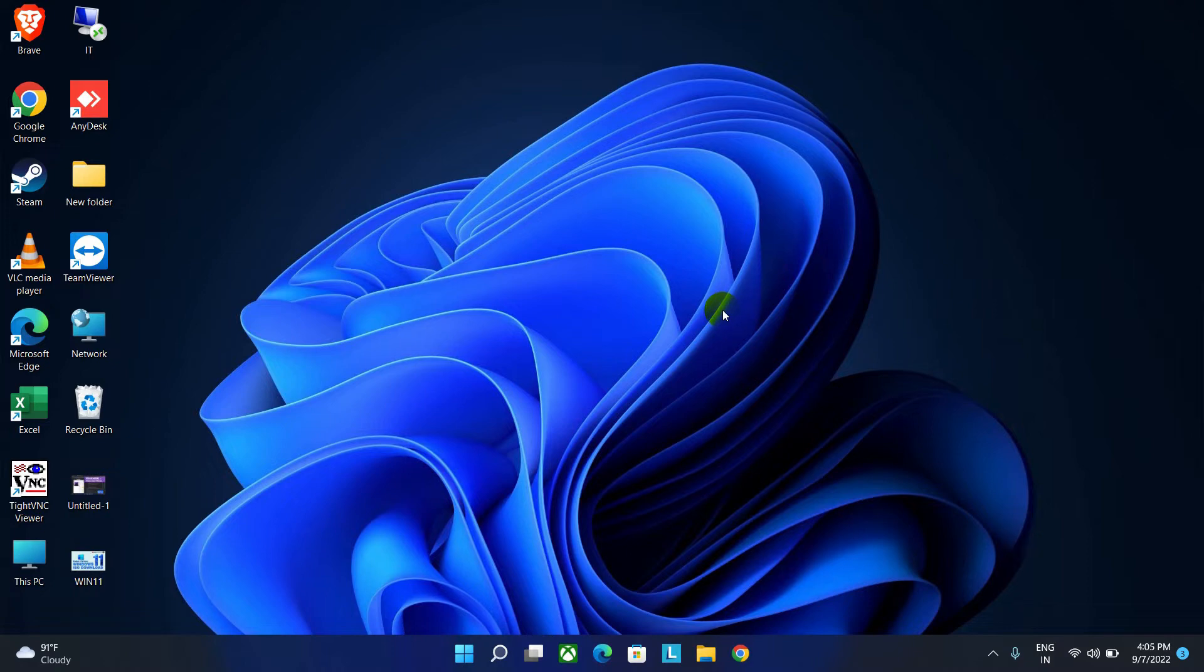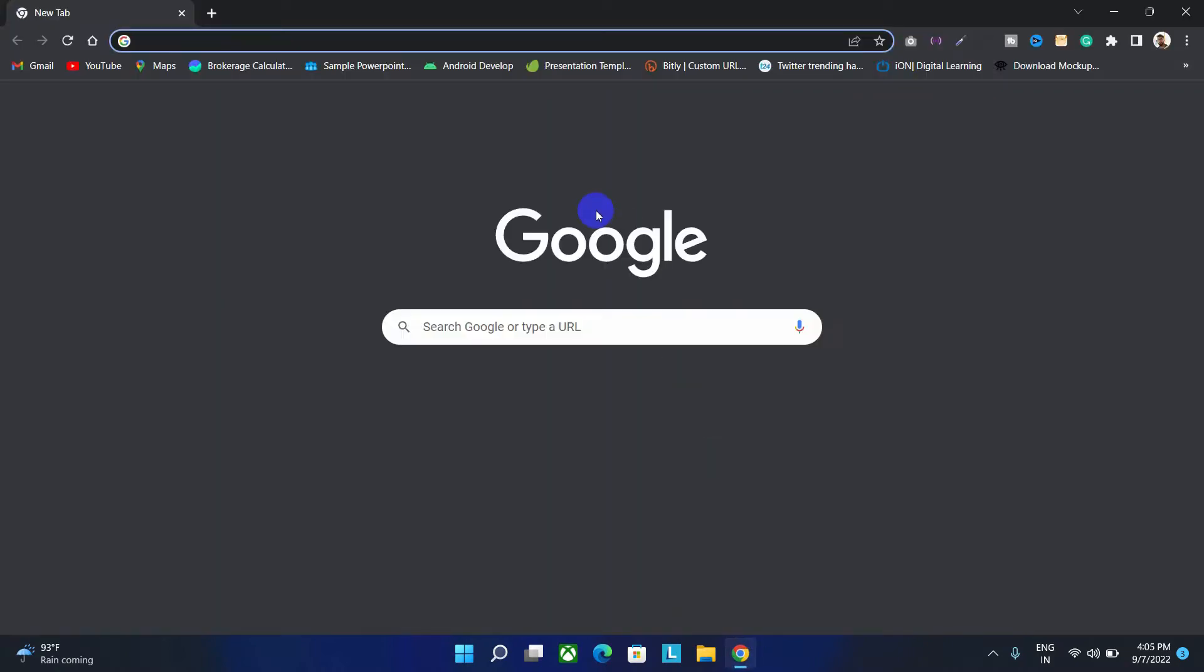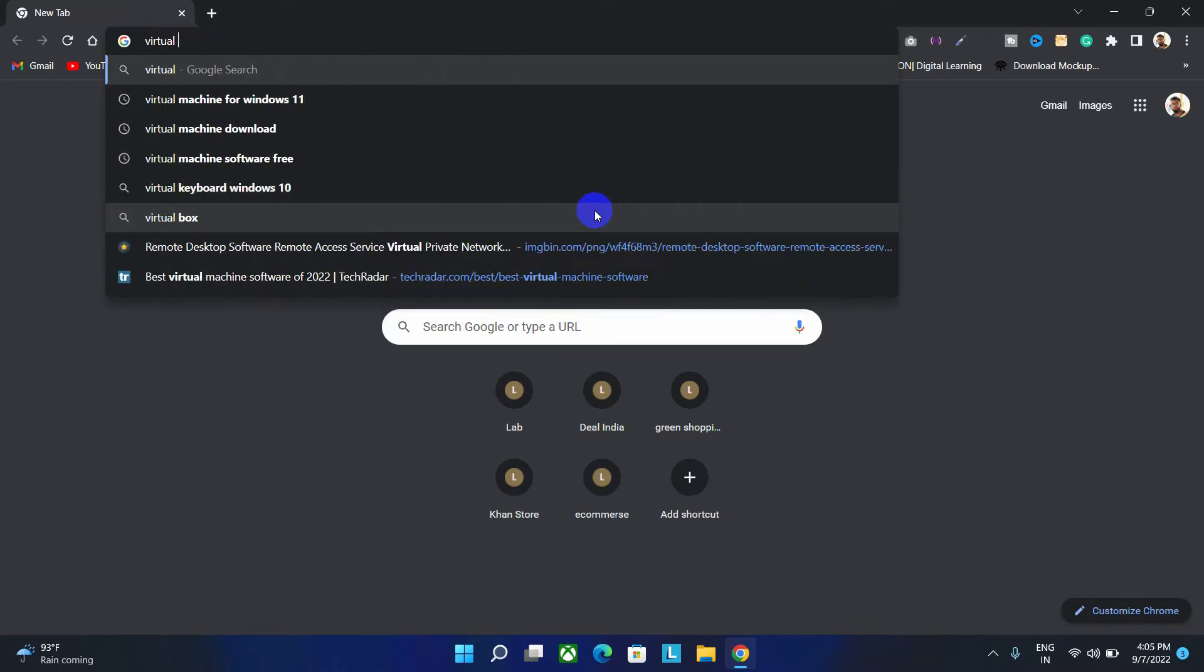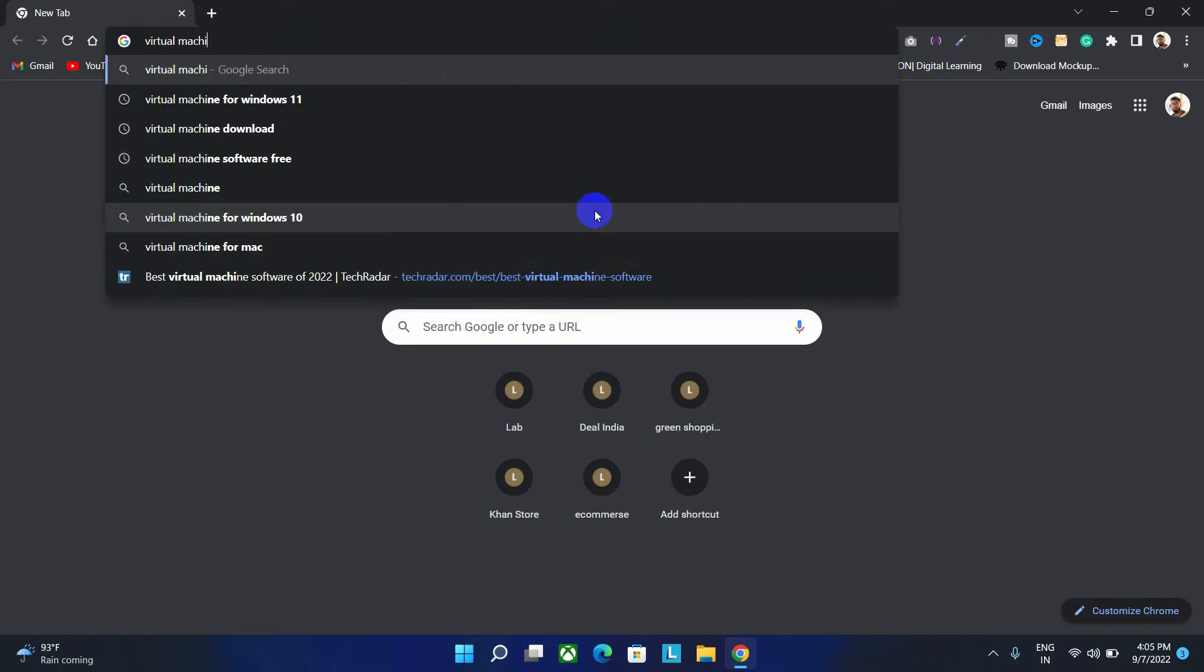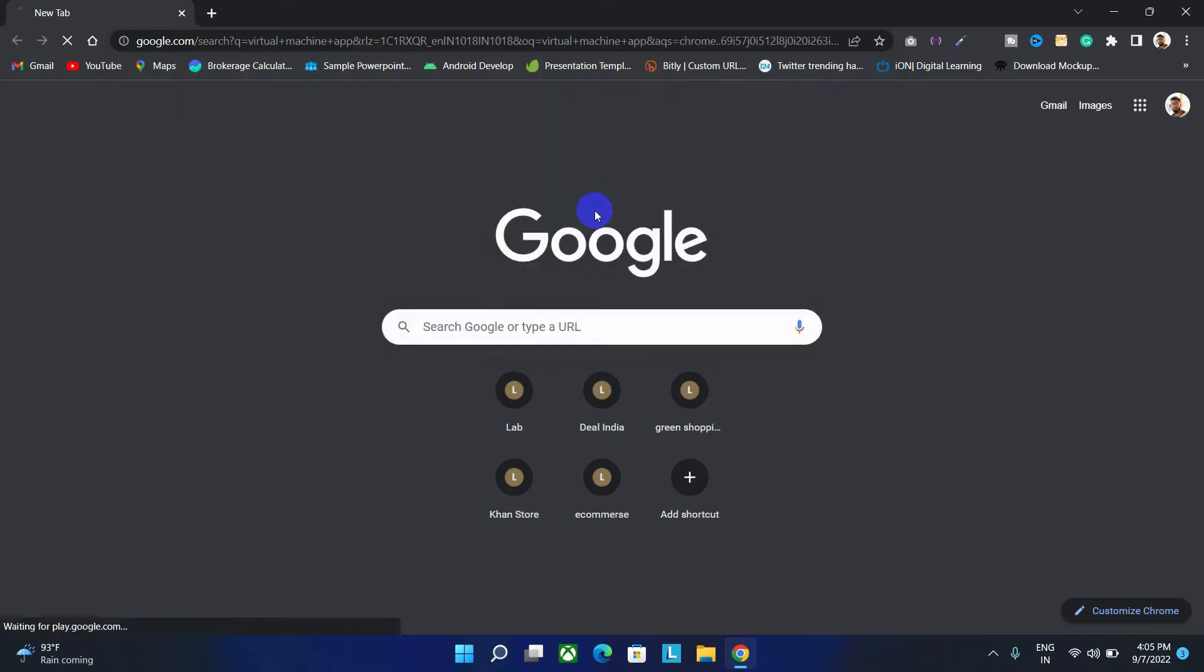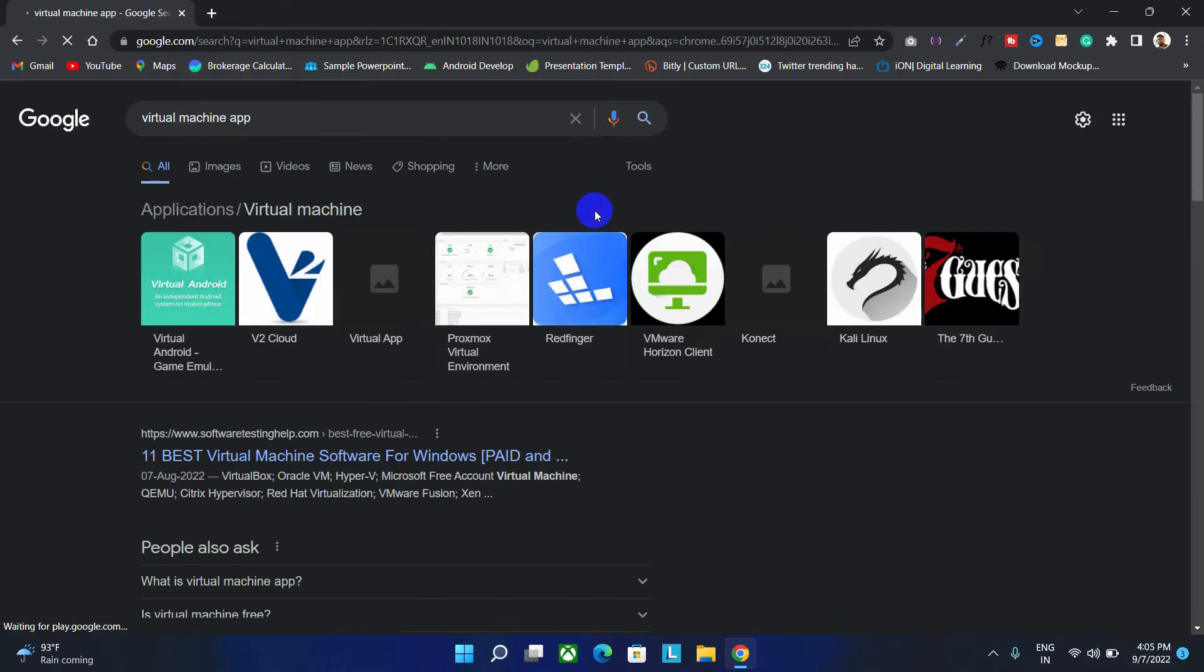At the very beginning, we need a virtual machine. Let's open Google browser first and then you have to search for the virtual machine app and hit enter button.